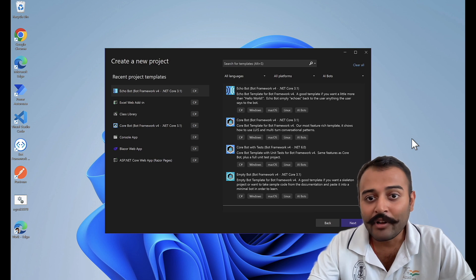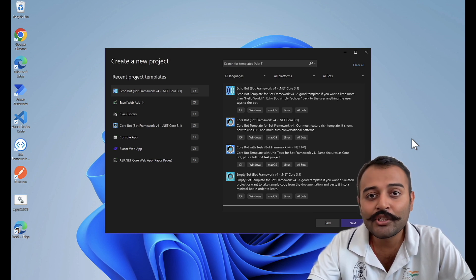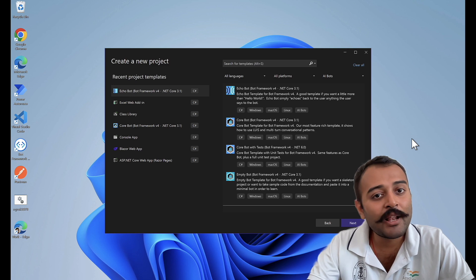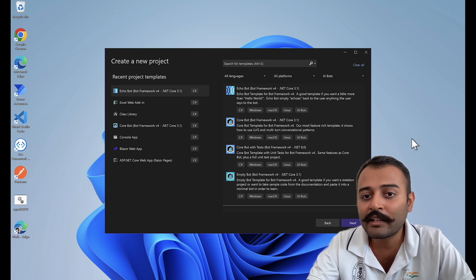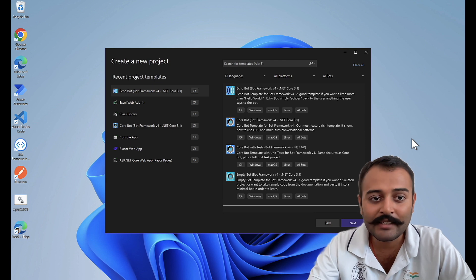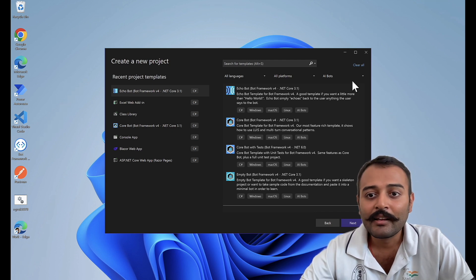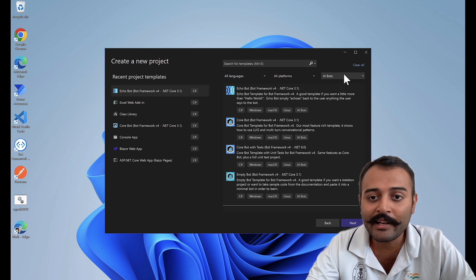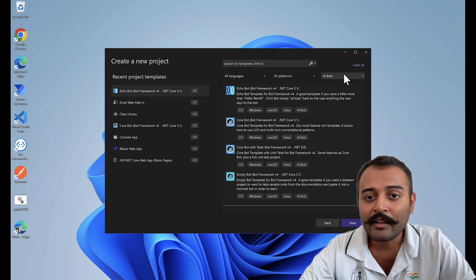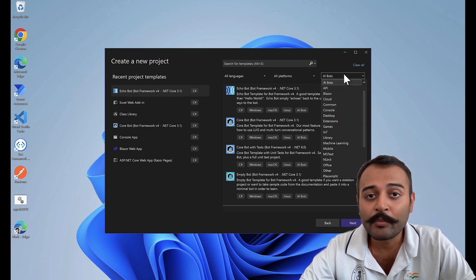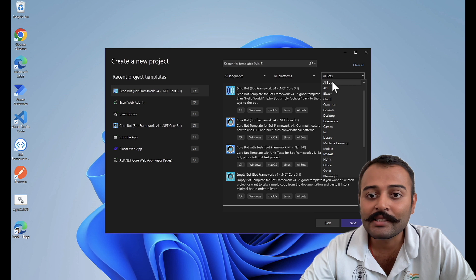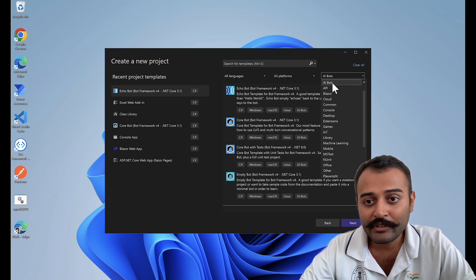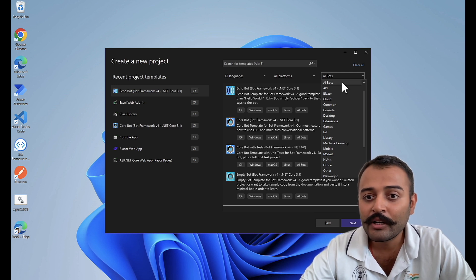As I said earlier, we are going to create this in Visual Studio, and from now onwards we'll be creating all our bots in Visual Studio. In our last video, we had installed Bot Framework SDK templates in Visual Studio, and we have a new project type category called AIBots. If you don't have the AIBots appearing, I would suggest you go and watch our previous video for installing the Bot Framework templates.